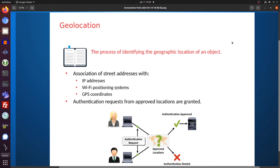And GPS coordinates — that's connecting to the global positioning system, all the satellites that circle around the world. If you have three or four satellites locked on, they're able to calculate your exact location.